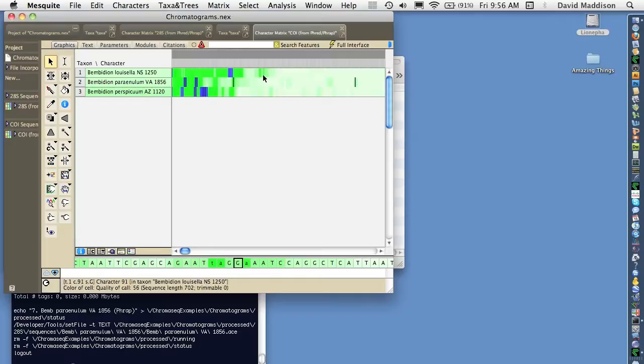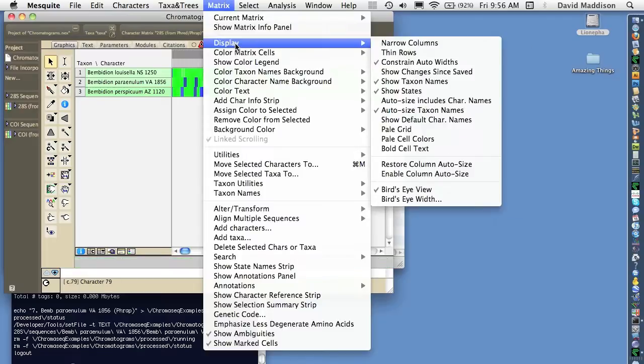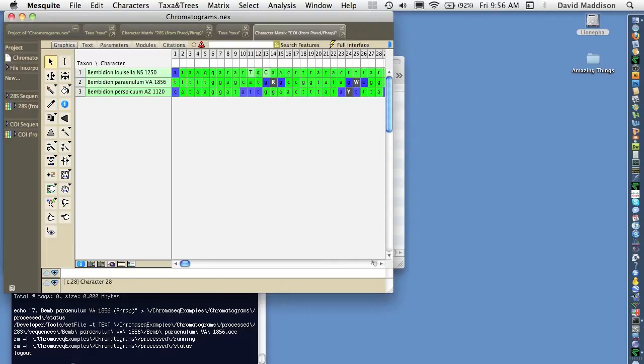We can't see the individual bases very well because we're looking at what's called the bird's eye view, as if from a distance. Let's change that so that we can see the individual bases.